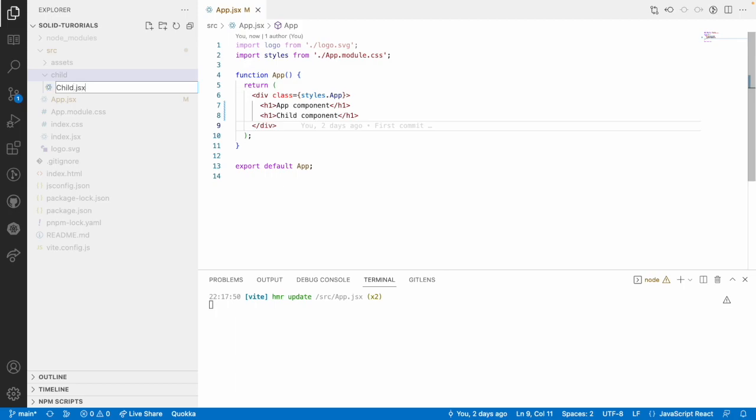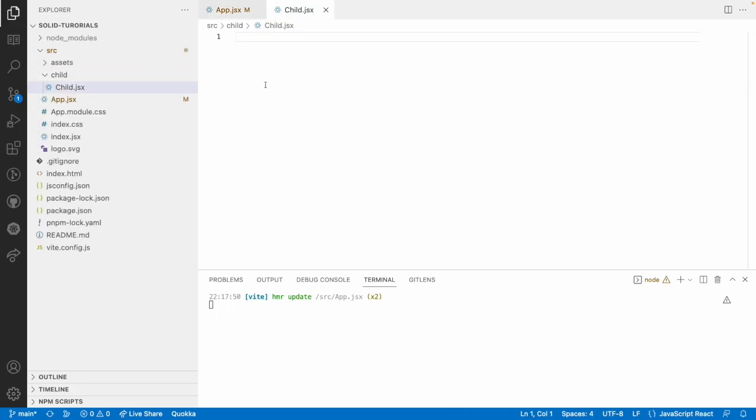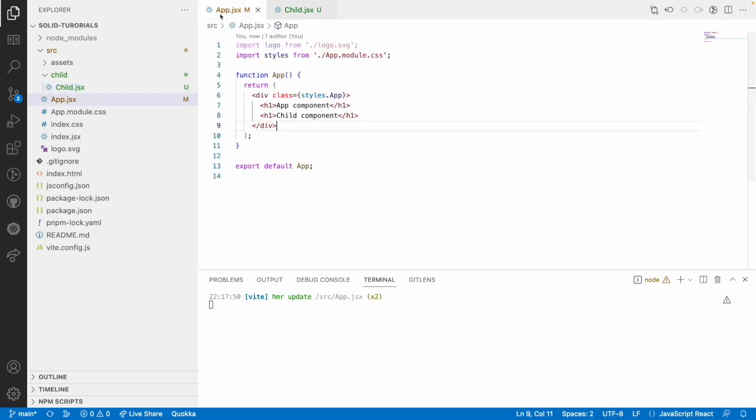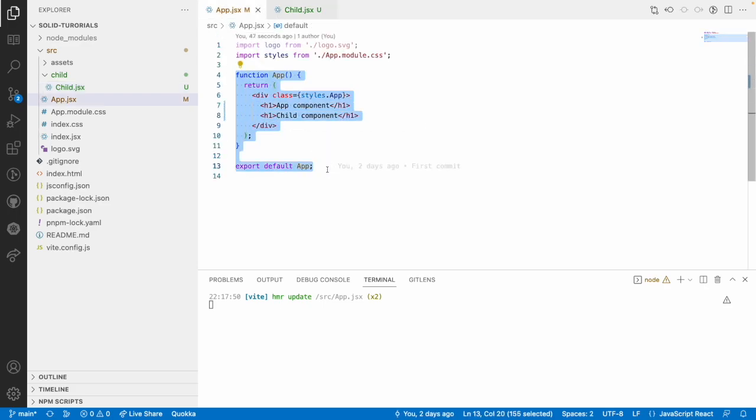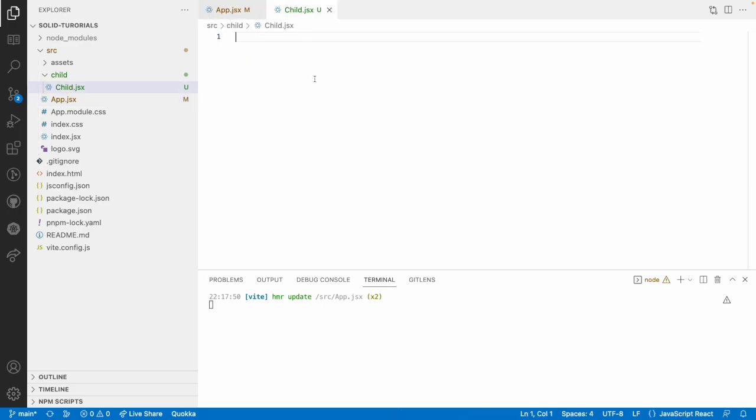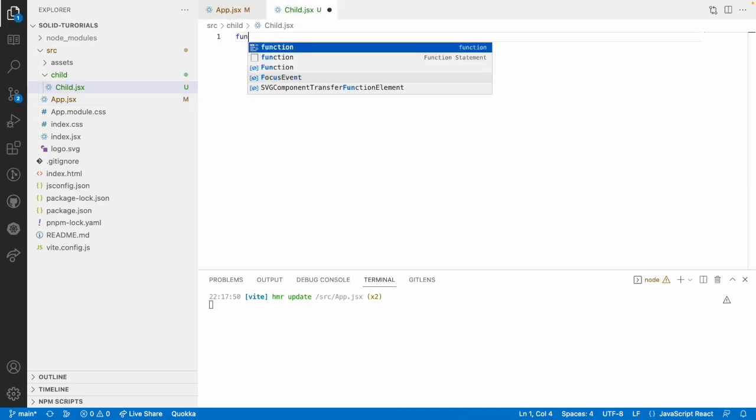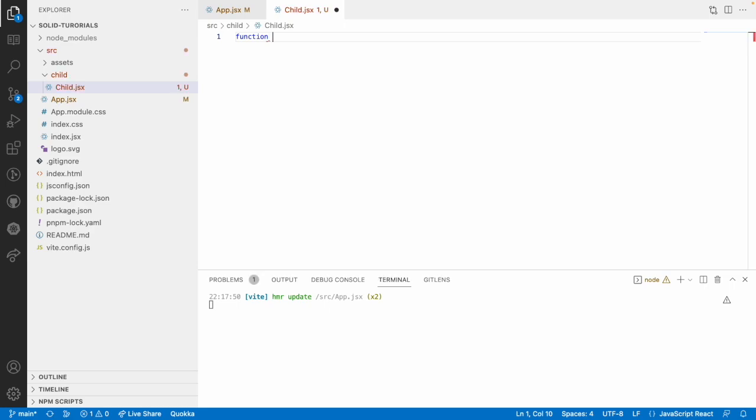As we are using JavaScript for this SolidJS I am using JSX. If you are using TypeScript you can use TSX. Let me hit enter and now for this we need to create a boilerplate code. That boilerplate code I can even copy from here or just you can go here and create a function